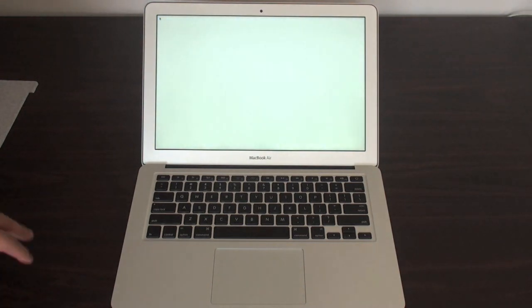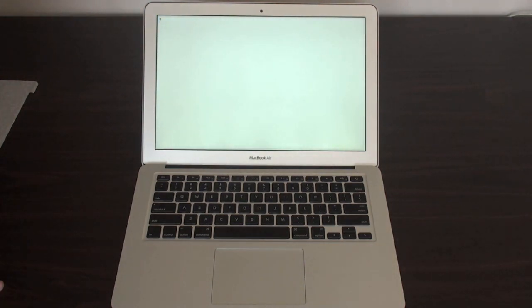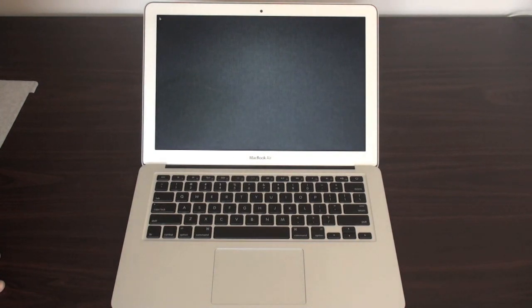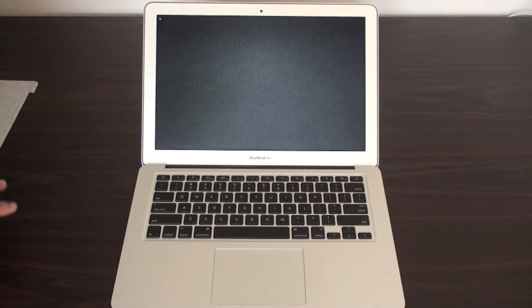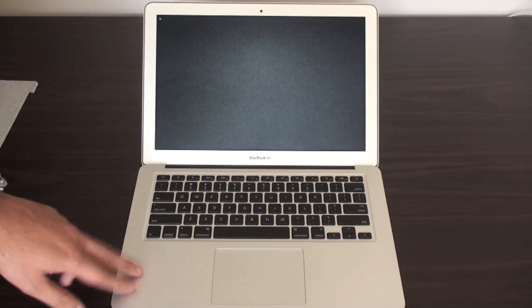So, I've got Lion on my 27-inch iMac downstairs. It's lagging a bit. I haven't been too happy with it. Because honestly, Snow Leopard I thought was just perfect. But we'll see how it goes on the MacBook Air.